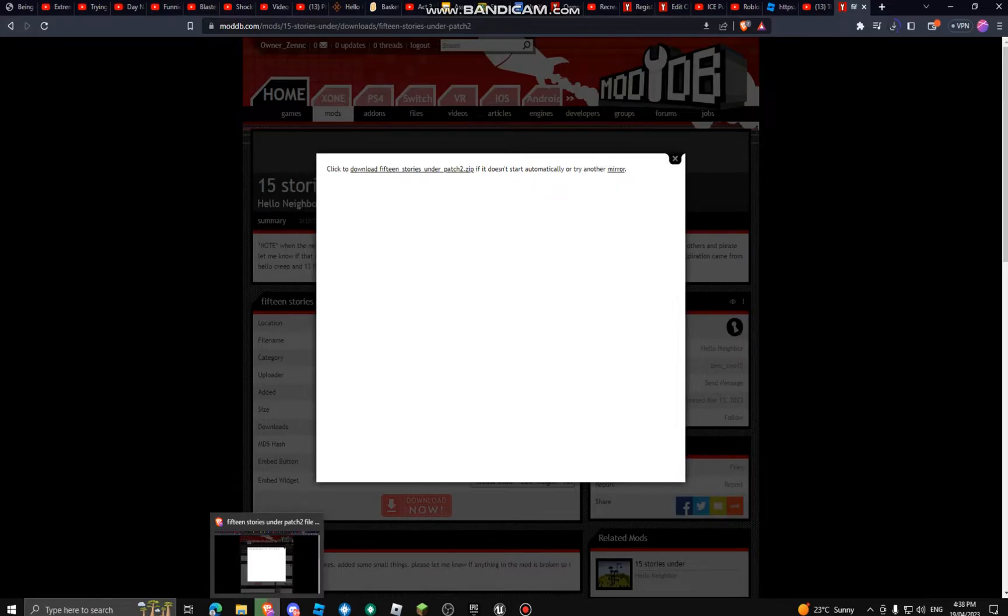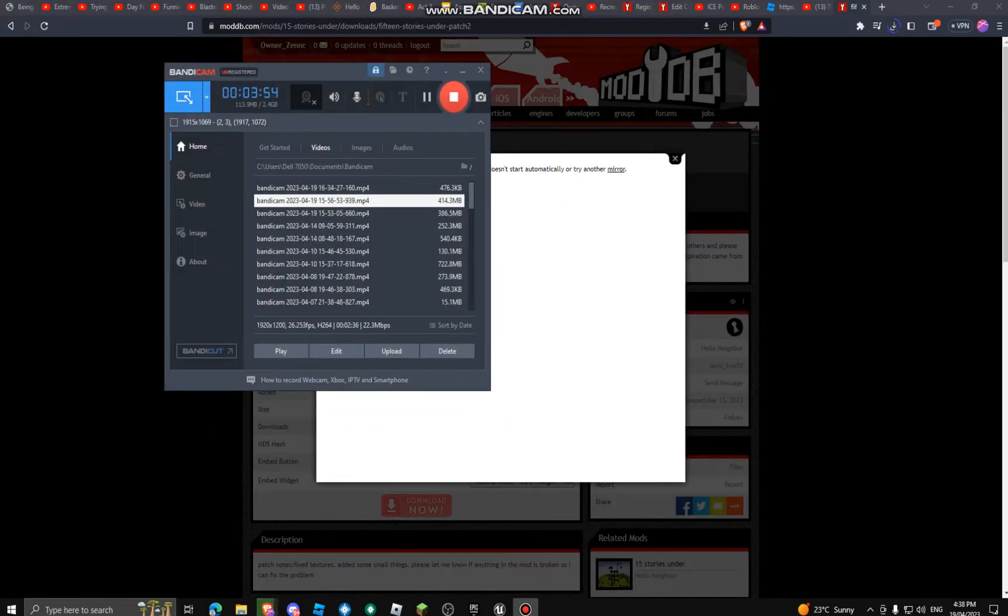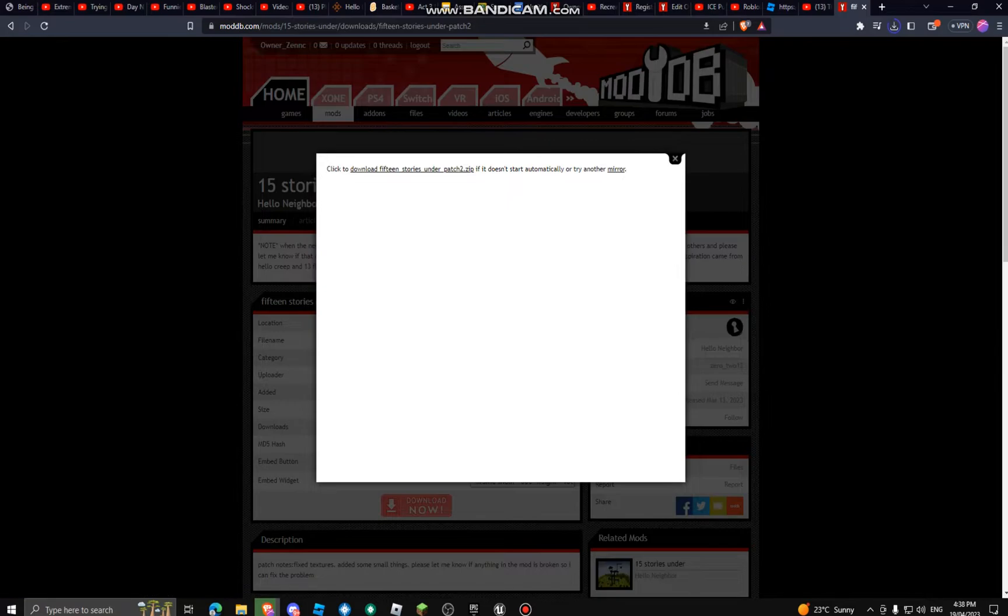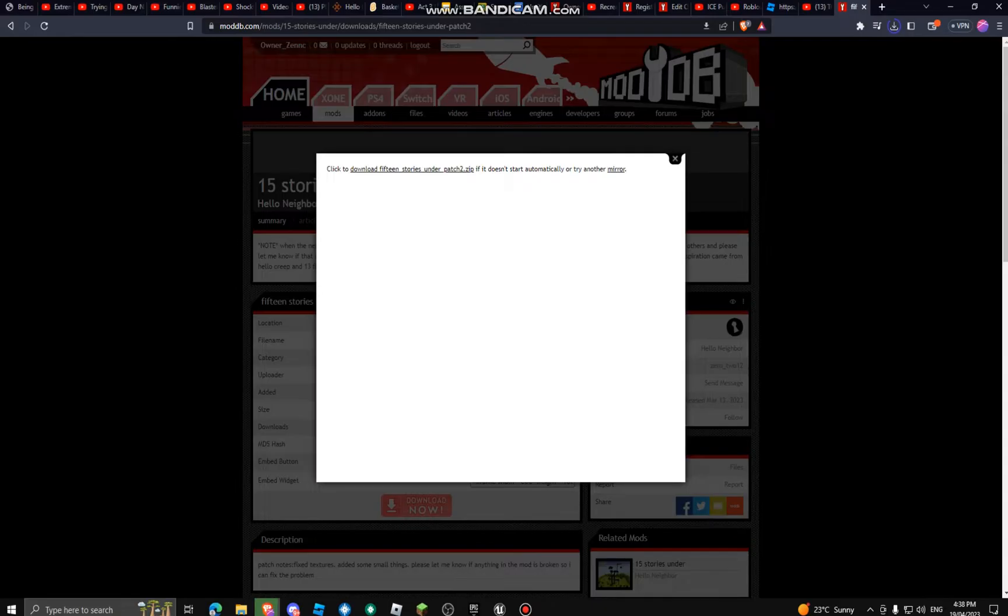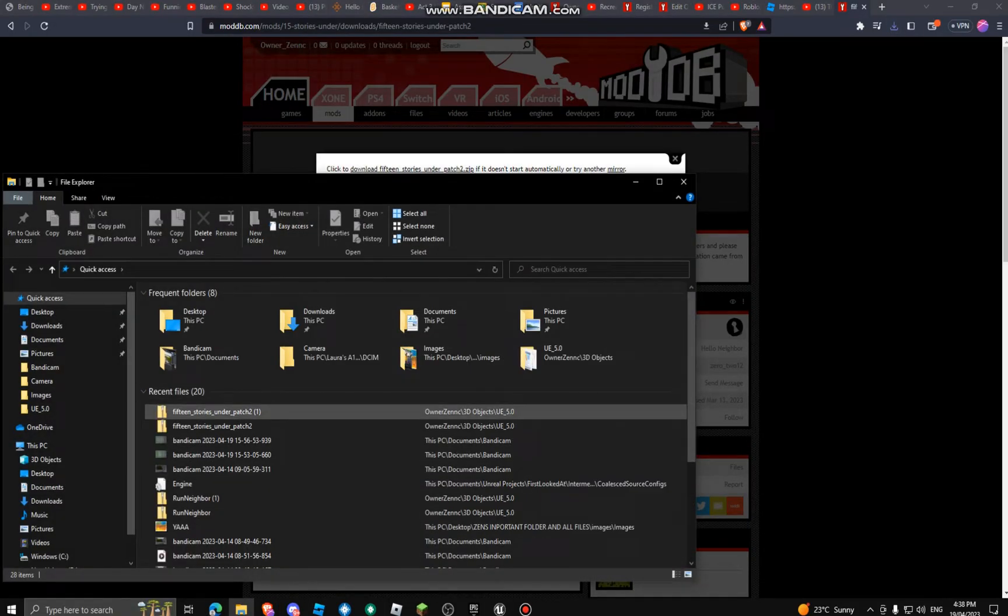It shouldn't be that bad. I'm curious to see what this one is, 15 stories under. Hurry up, I don't have all day. Alright, it's done. Go to file folder.